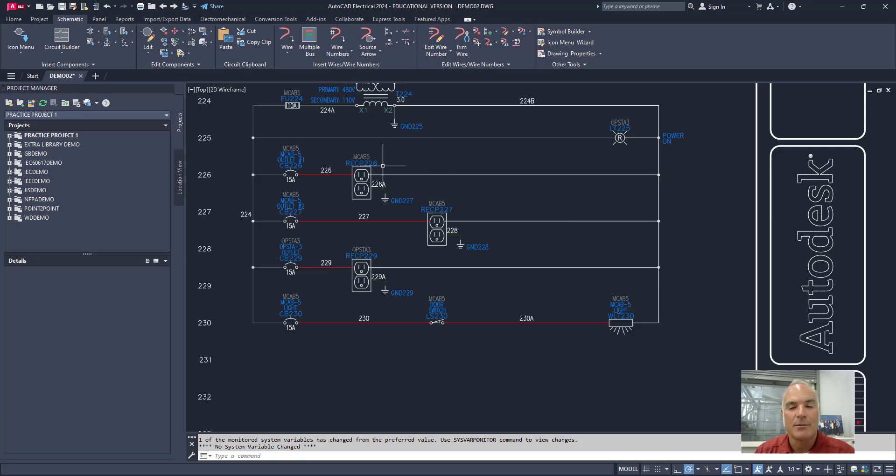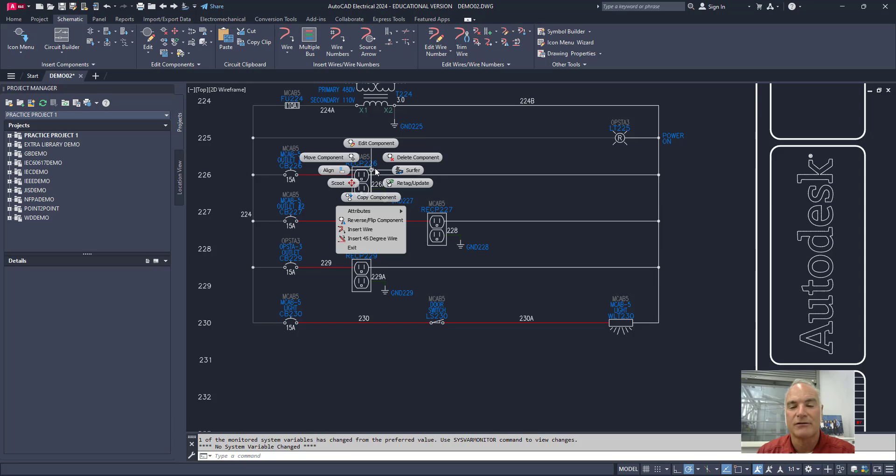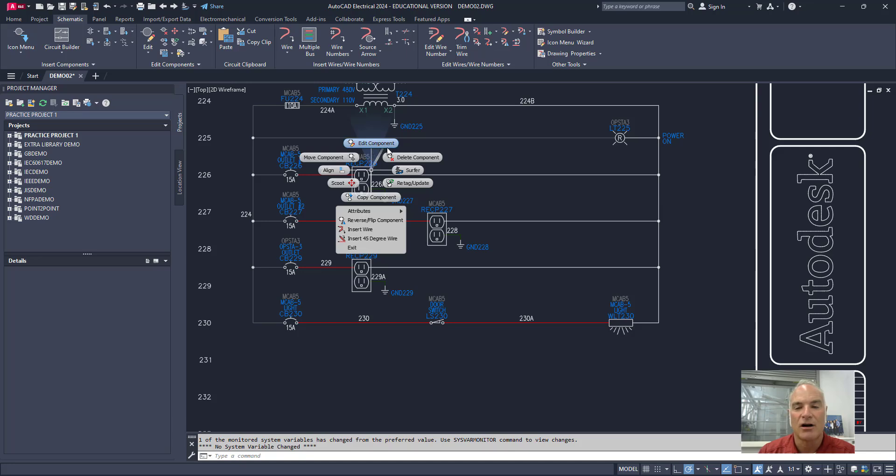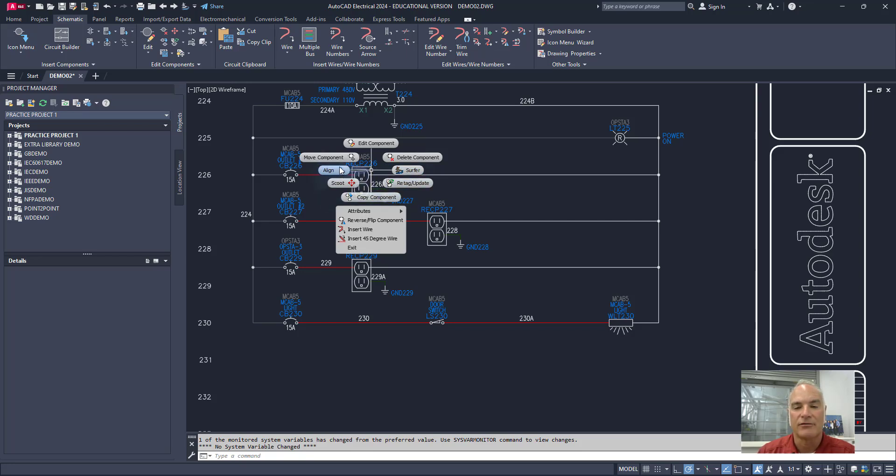On the other hand if I come over here and I right click on a component notice it gives me again that context sensitive marking menu but now the tools are different. Edit the component, delete the component, surf to other places where it's in the project, all that kind of stuff.